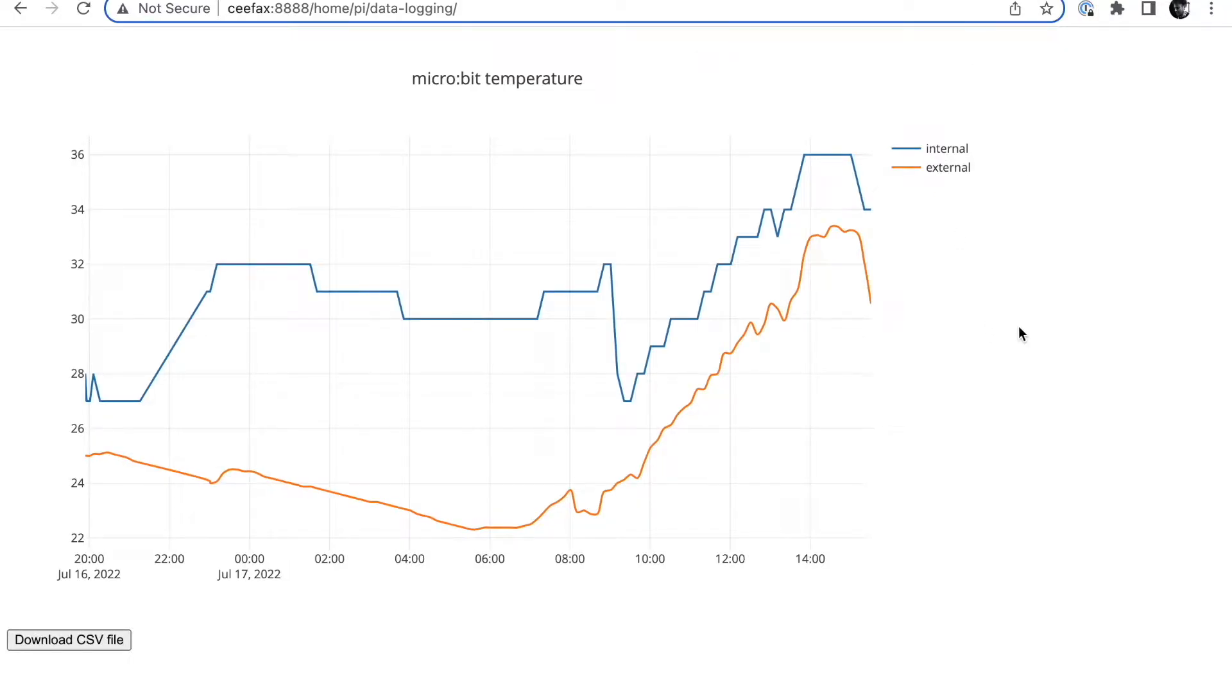And it just runs on a Raspberry Pi and a microbit. So let's have a look at the setup outside.